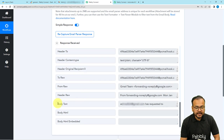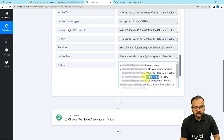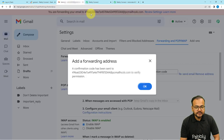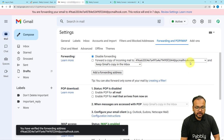When you scroll down in the response, you will find the Body Text label, and inside it you will find the confirmation code. Copy that code and paste it into the verification code field, then click on Verify. Your forwarding address will be verified.